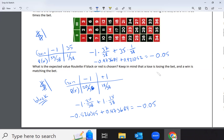Whenever we're looking at gambling and the expected value is negative, that means on average you're going to lose. And that's how we do expected value.